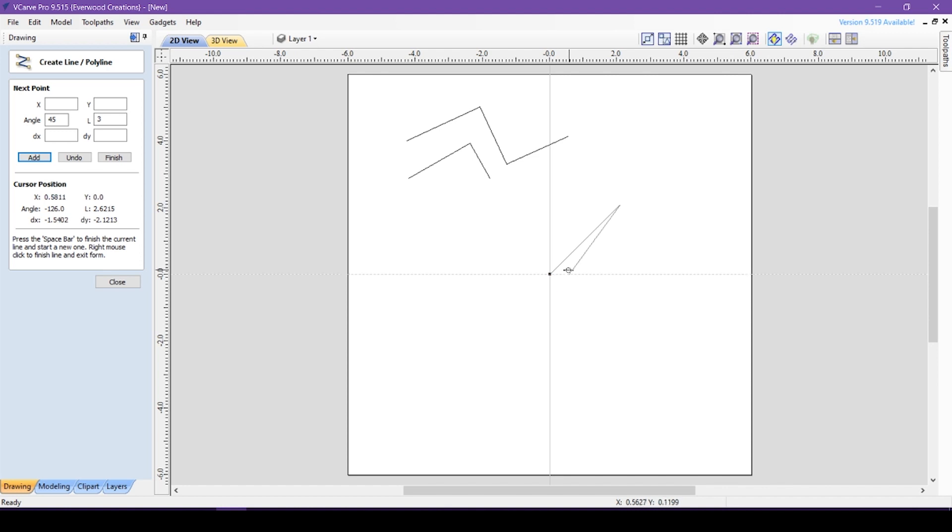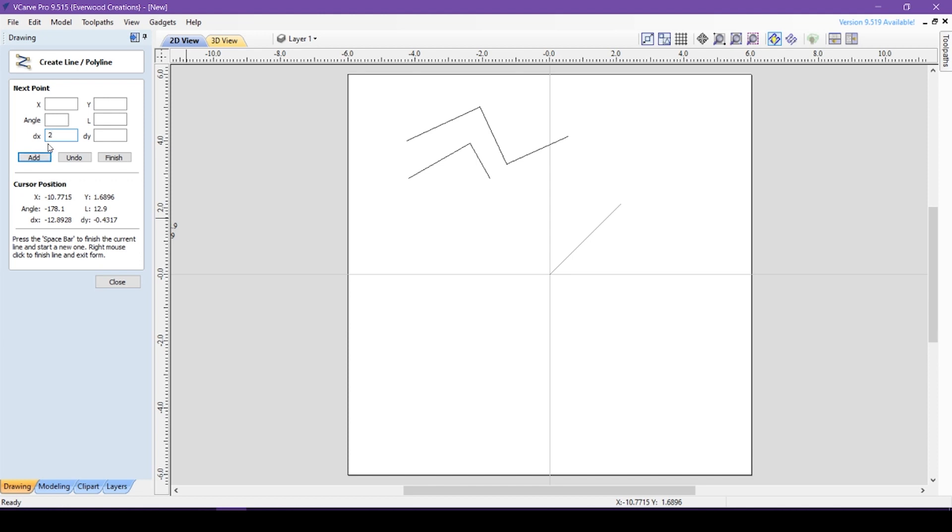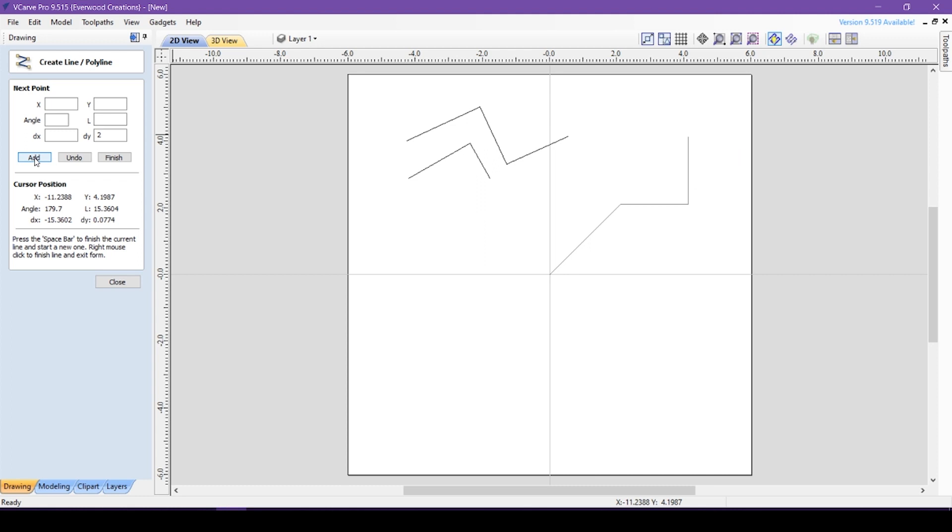The other options down here are dx and dy, and that basically means difference in distance. So if you put a 2 in dx, it will place the next point 2 inches away from the previous point on the x-axis, which is left to right. The same is true for the dy, except it will move along the y-axis or up and down your screen. You can enter values in both dy and dx if you want the point to move along both axes at the same time.